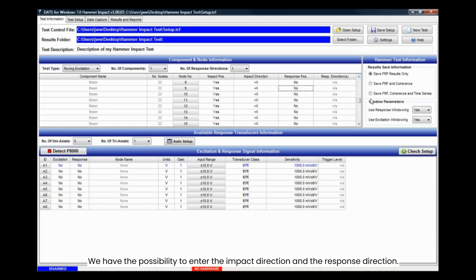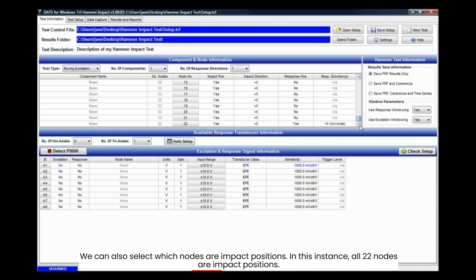We have the possibility to enter the impact direction and the response direction. We can also select which nodes are impact positions. In this instance, all 22 nodes are impact positions.